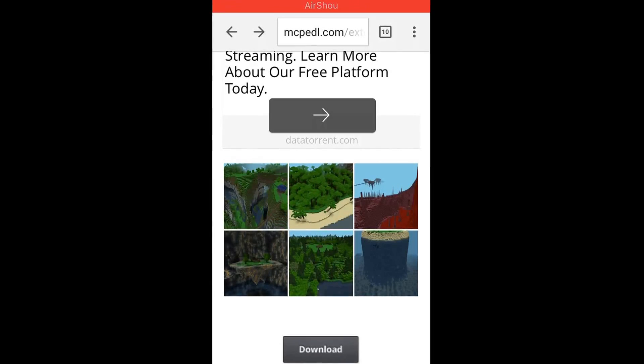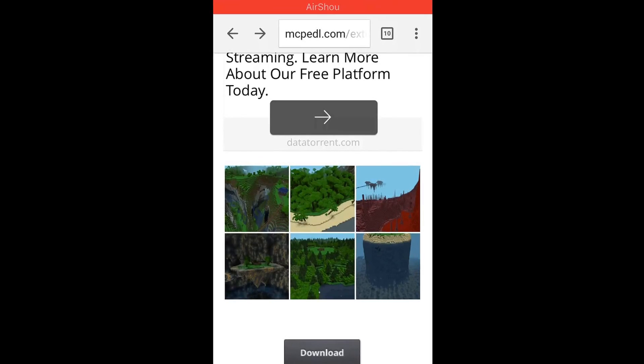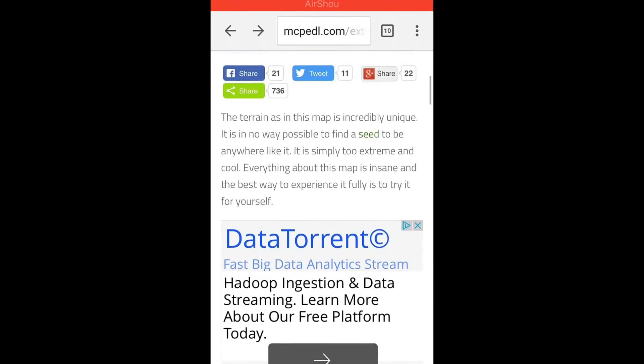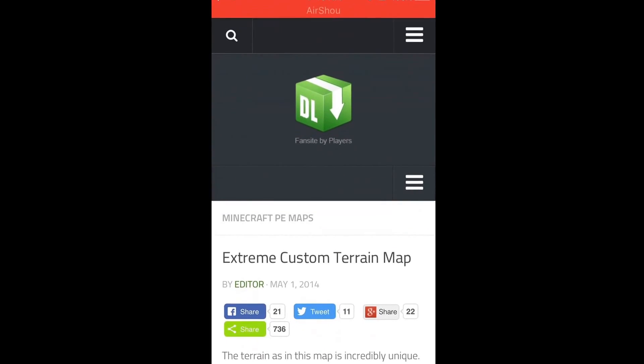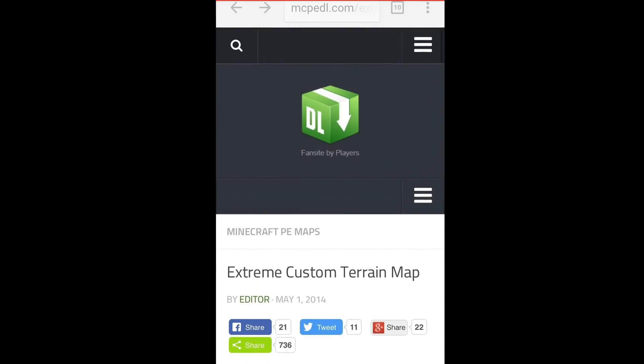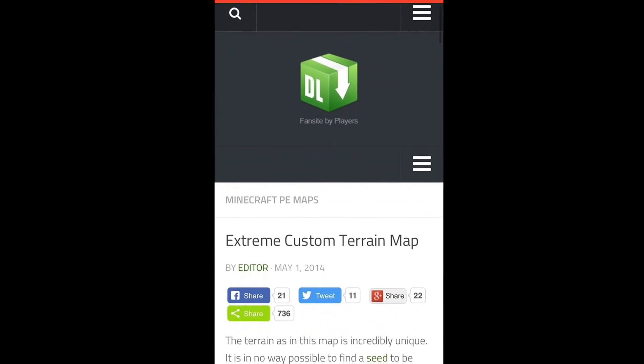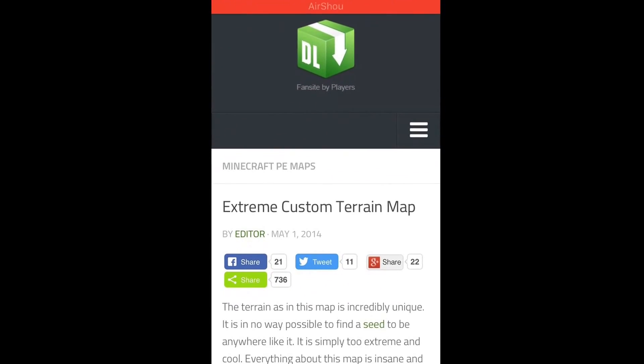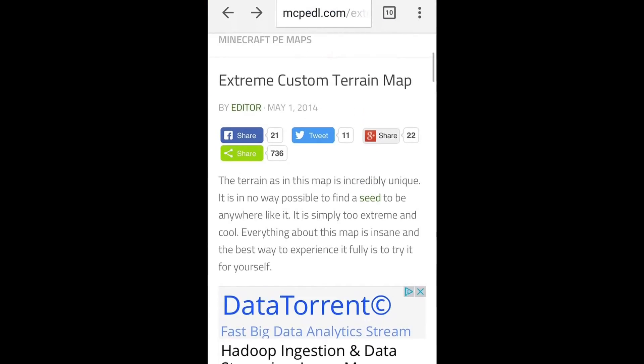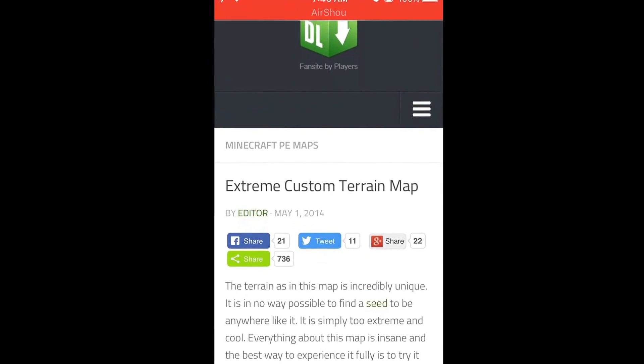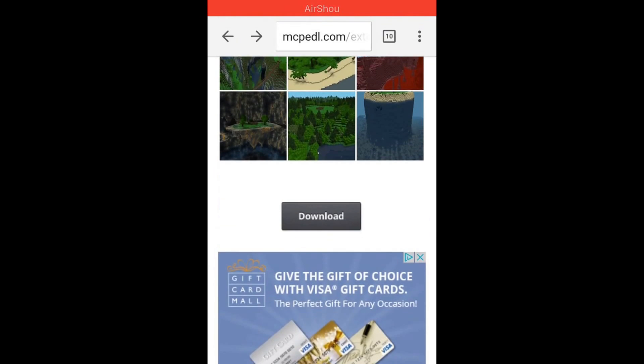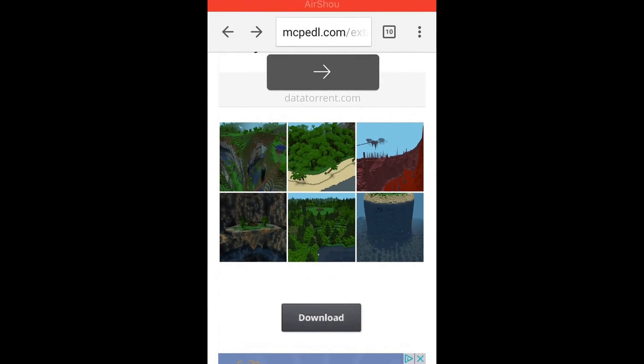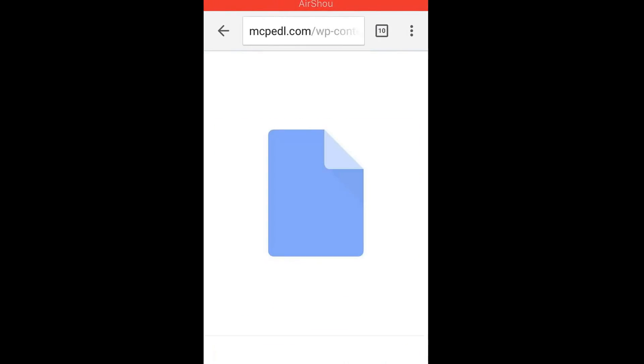Alright, so what you do first is, for right now for example, I'm on mcpedl.com and I will leave a link to this website in the description below. This is from 2014. This is apparently a very popular map. So what I'm going to do is I'm going to click download.